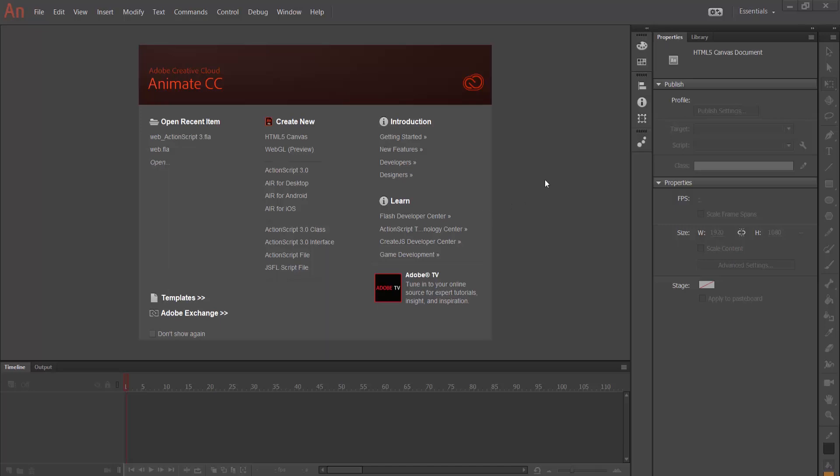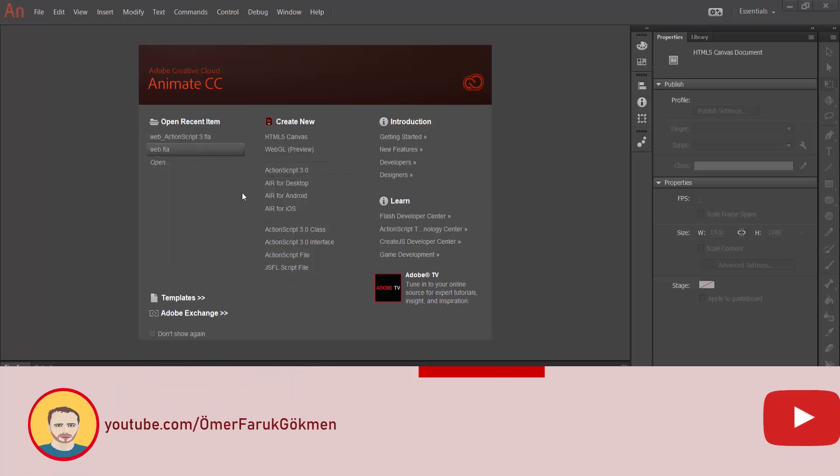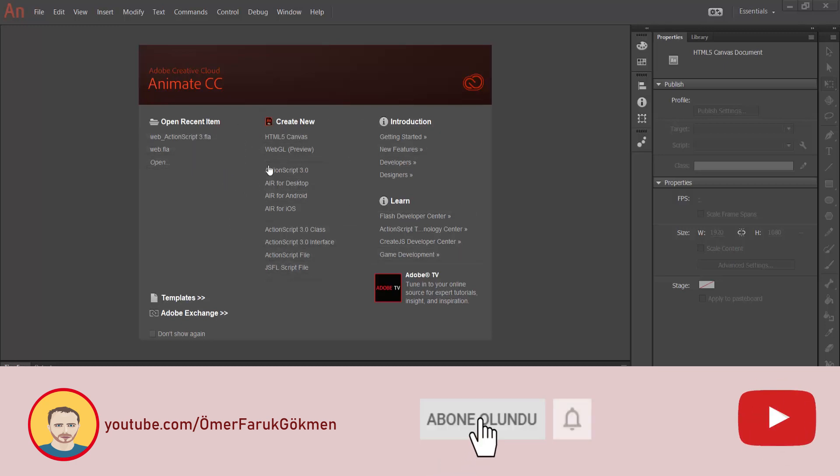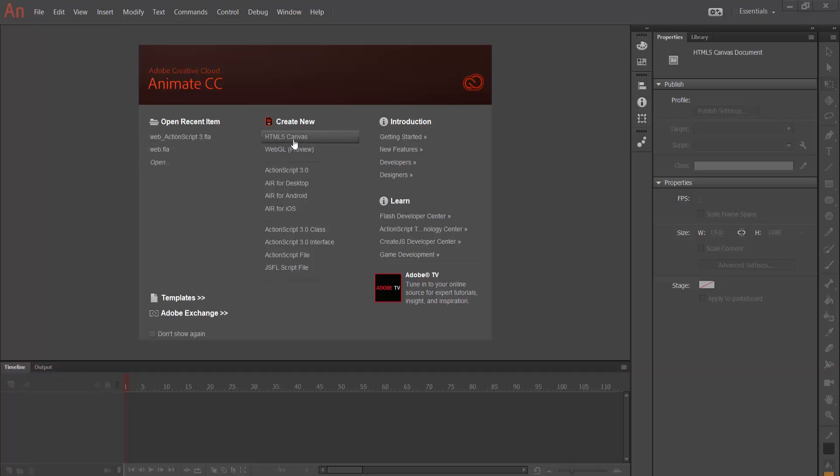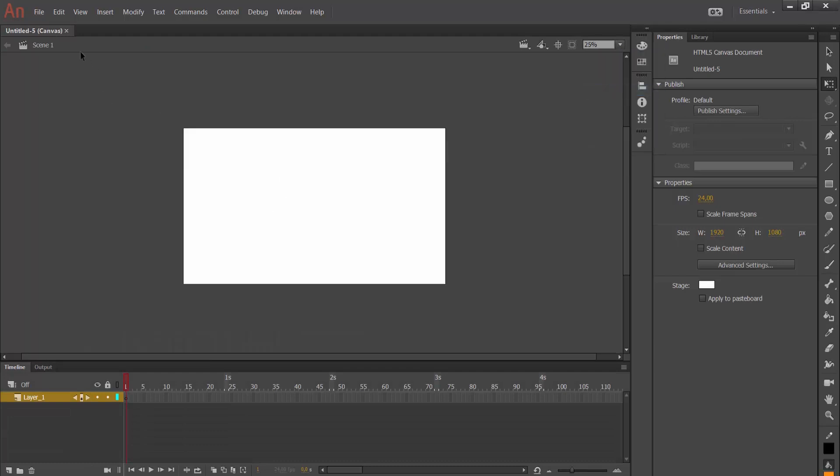I opened my Animate program and here we have file type screen. First of all, I want to create a HTML5 Canvas document. As we understand, this one is my Canvas document.